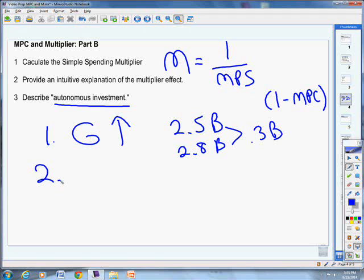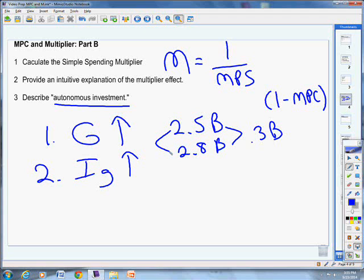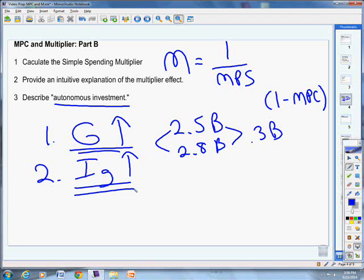The second way autonomous investment occurs is coming out of a recession. Business investment spikes because during the recession businesses postponed purchases like building factories or updating equipment. Now they can act on those postponed investments. Using the same example, if businesses were investing $2.5 billion and now invest $2.8 billion, that extra $0.3 billion is added over and above what the economy normally has — that's autonomous investment.